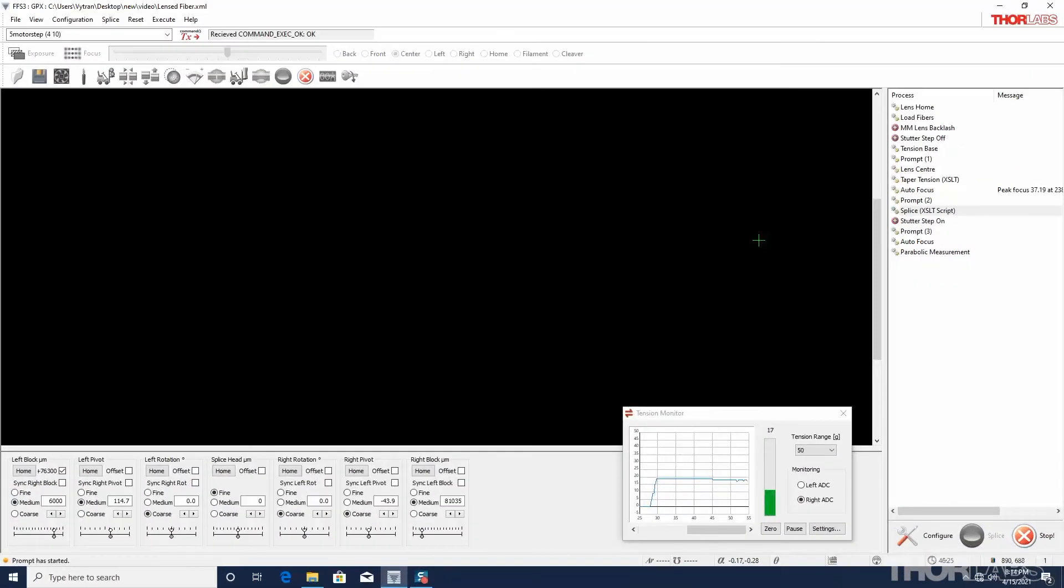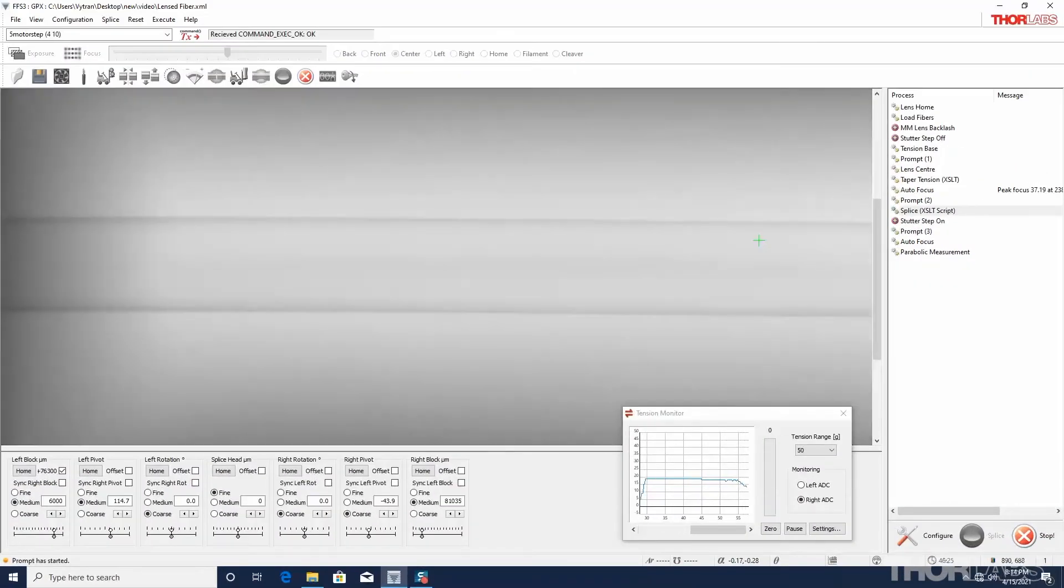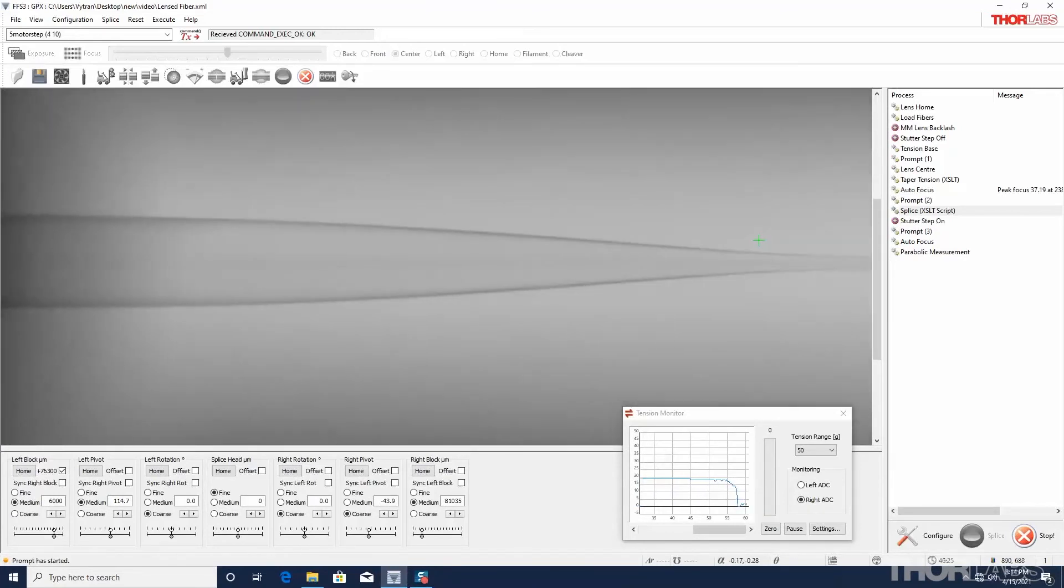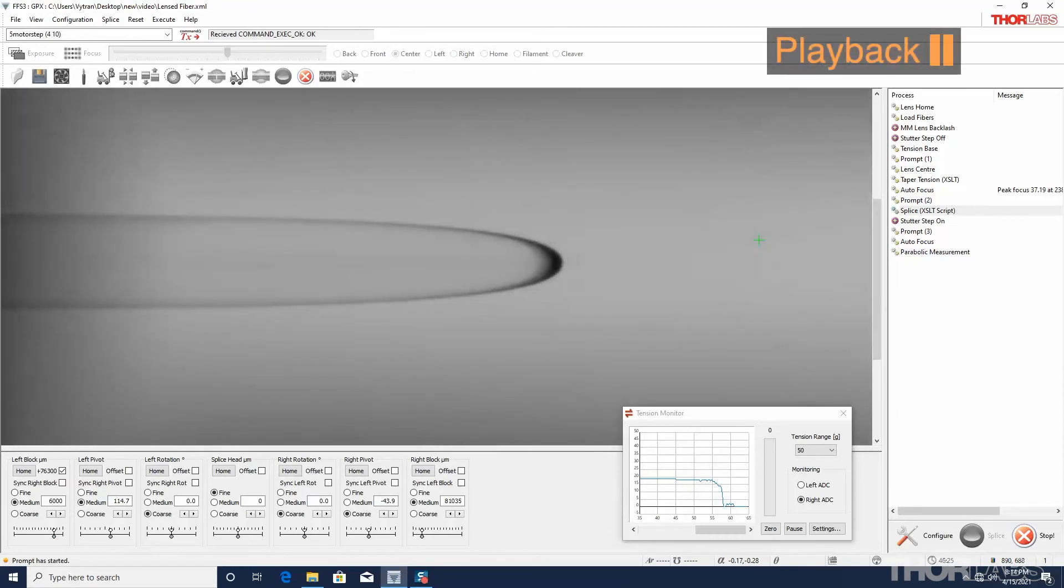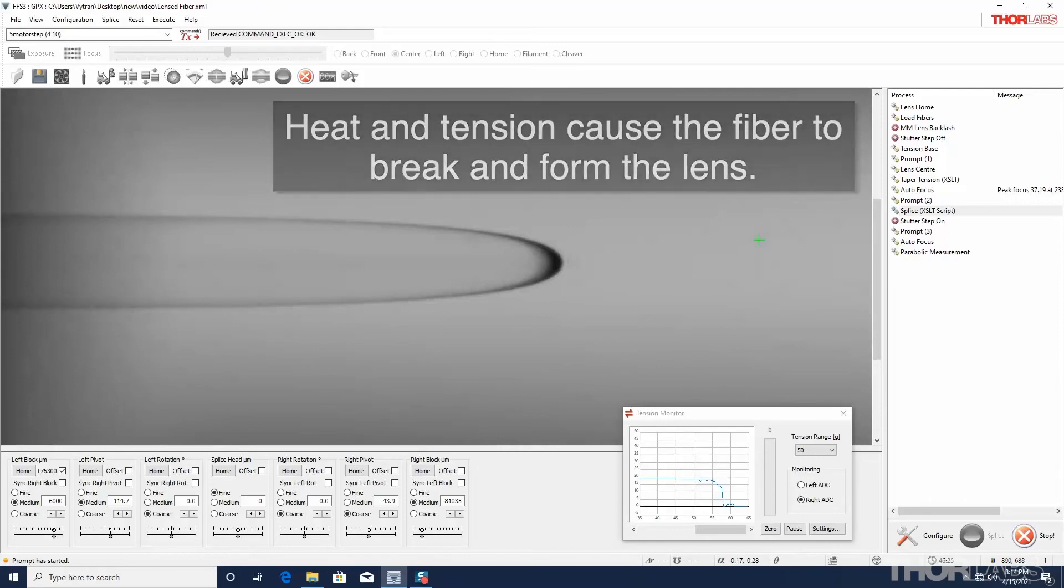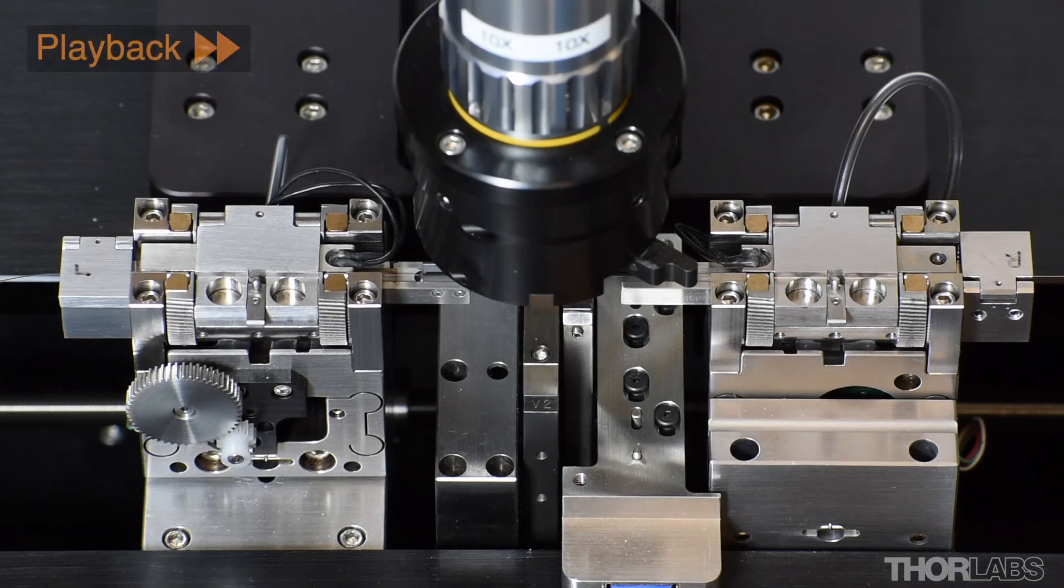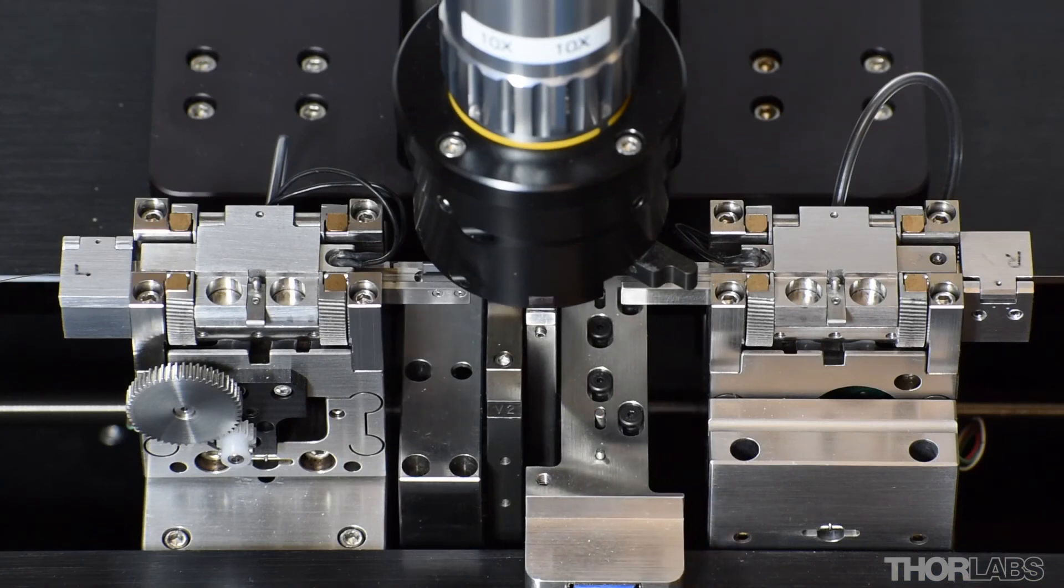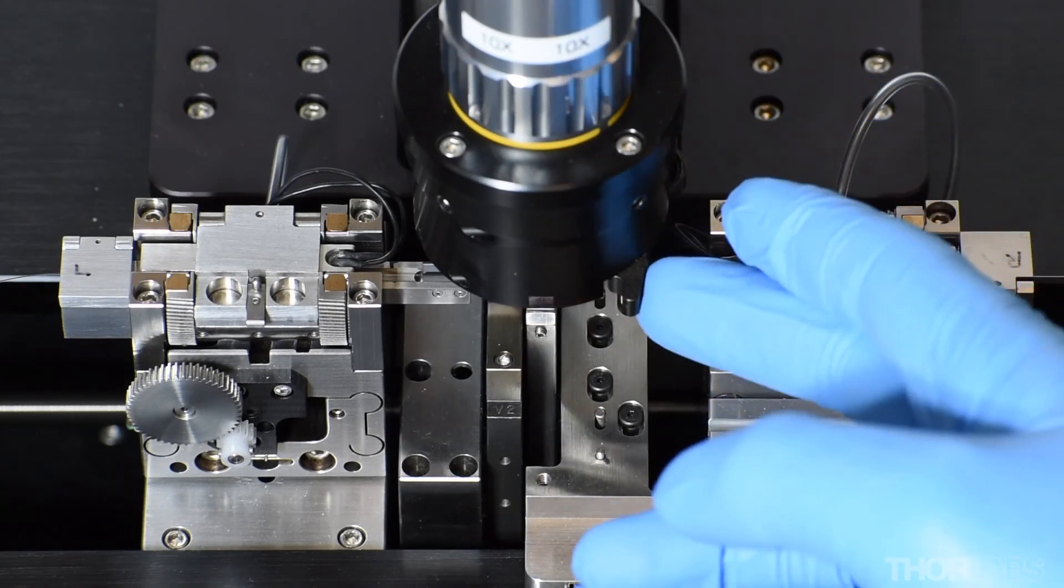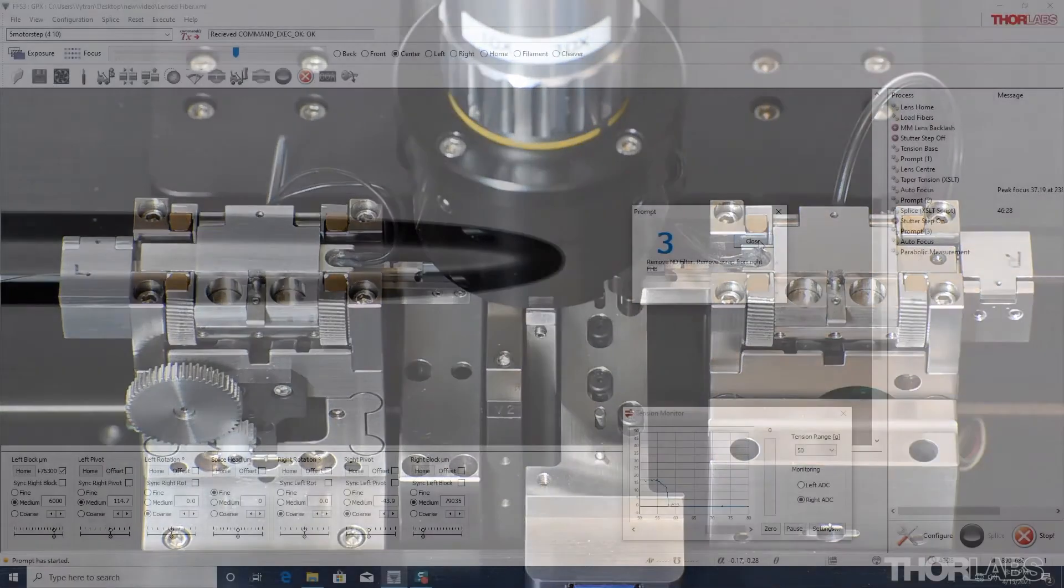Then, power is driven to the filament, which will glow and illuminate the image, as the right fiber holding block draws the fiber until it breaks. The filament remains on for the duration specified in the splice file. The applied heat and surface tension of the softened glass round the fiber into the shape of the lens. The filament and splice head then return home, and the user can slide the neutral density filter out of the imaging path to view the lens.